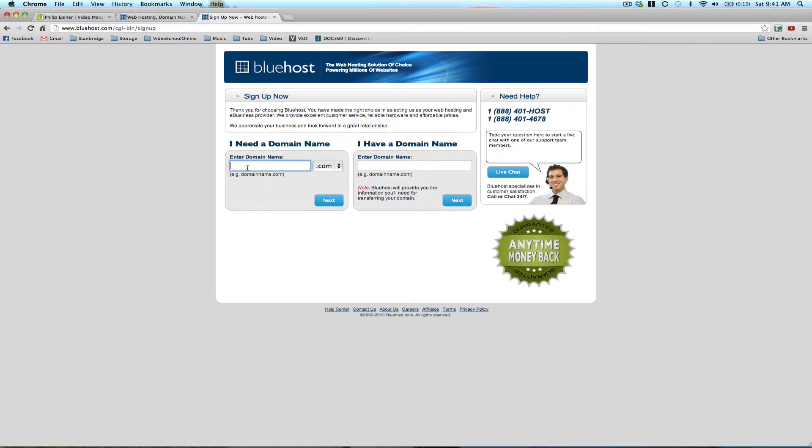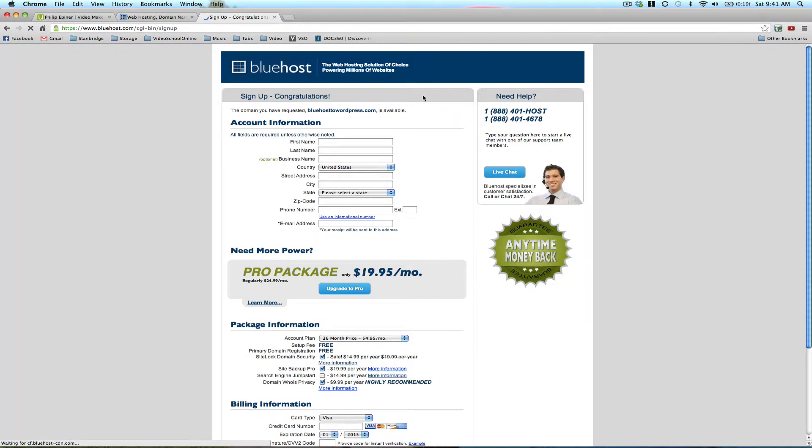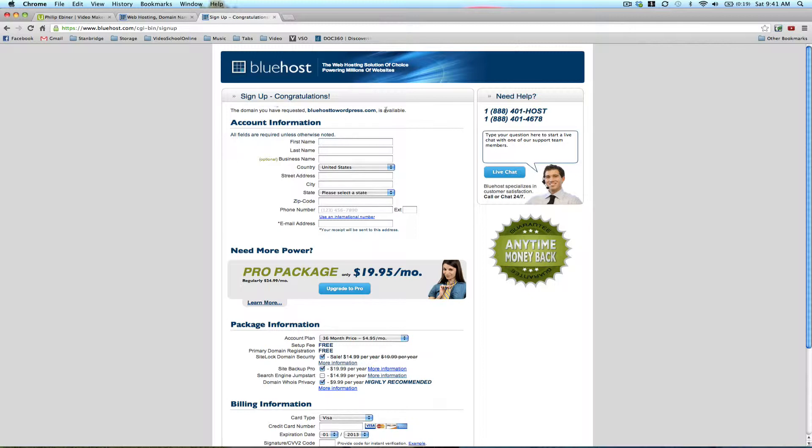You're just going to type in the domain name that you need, or if you already have a domain name. For example, let's just try WordPress to Bluehost, actually Bluehost to WordPress. We'll see if that's available. When you sign up, it says Bluehost to WordPress is available. So if I wanted that domain name, I could purchase it.